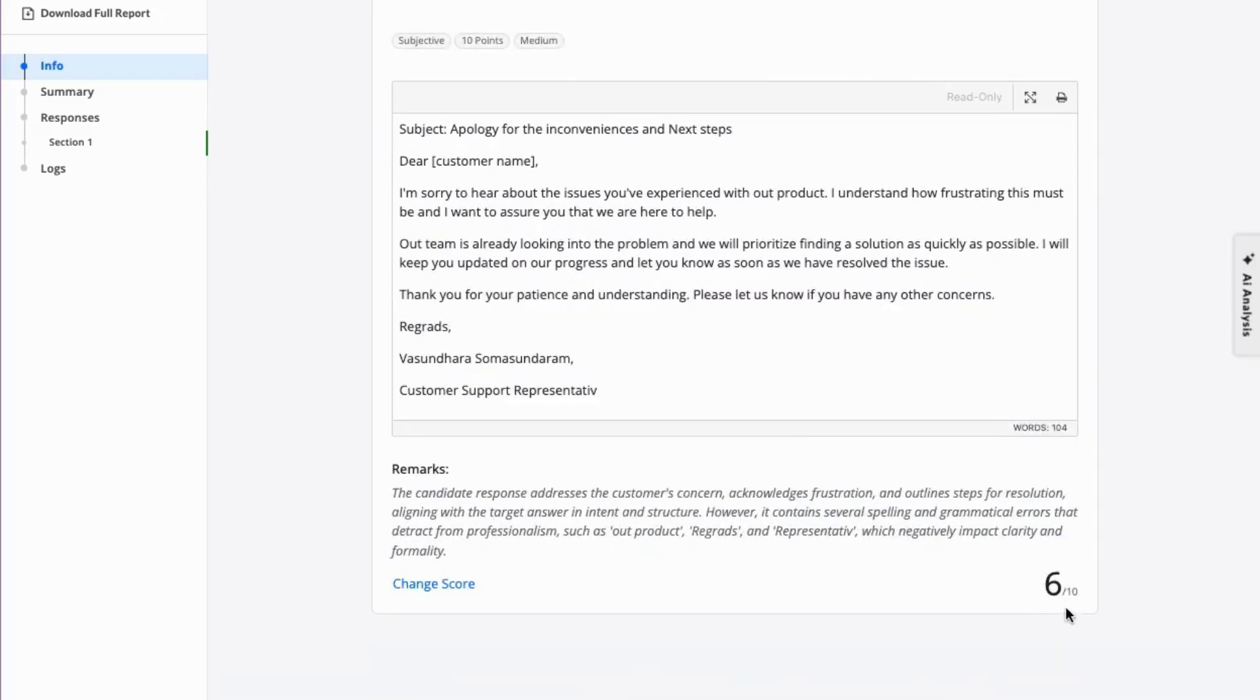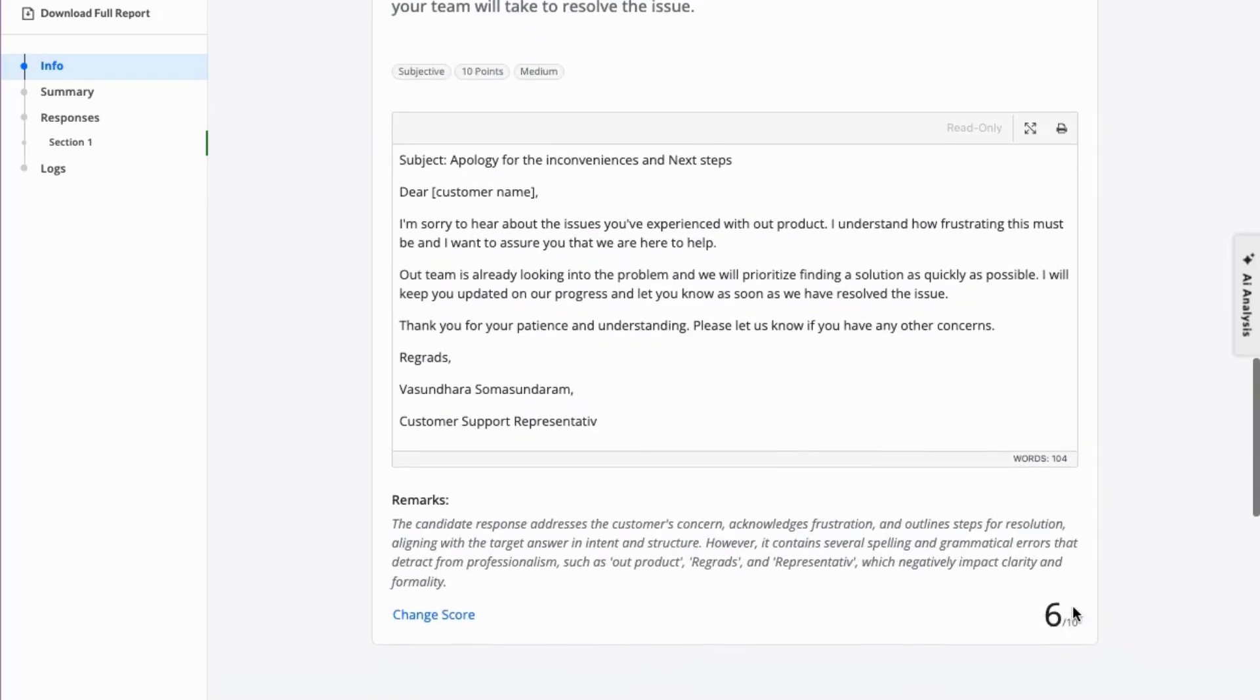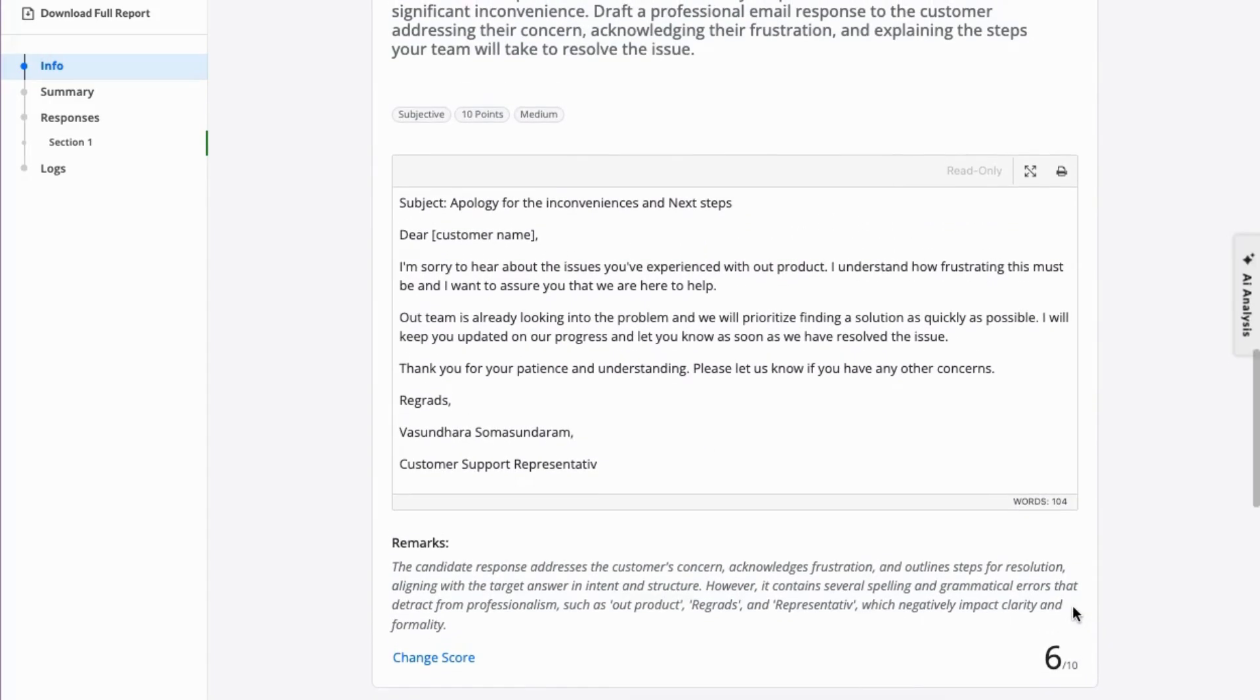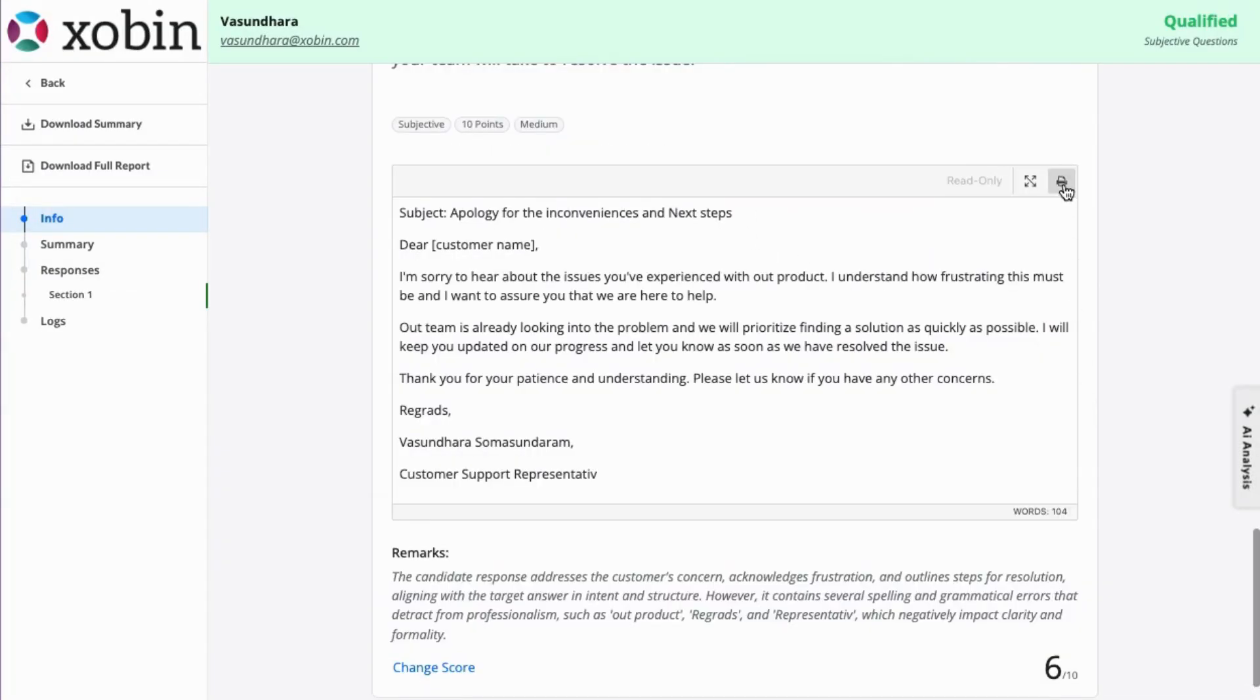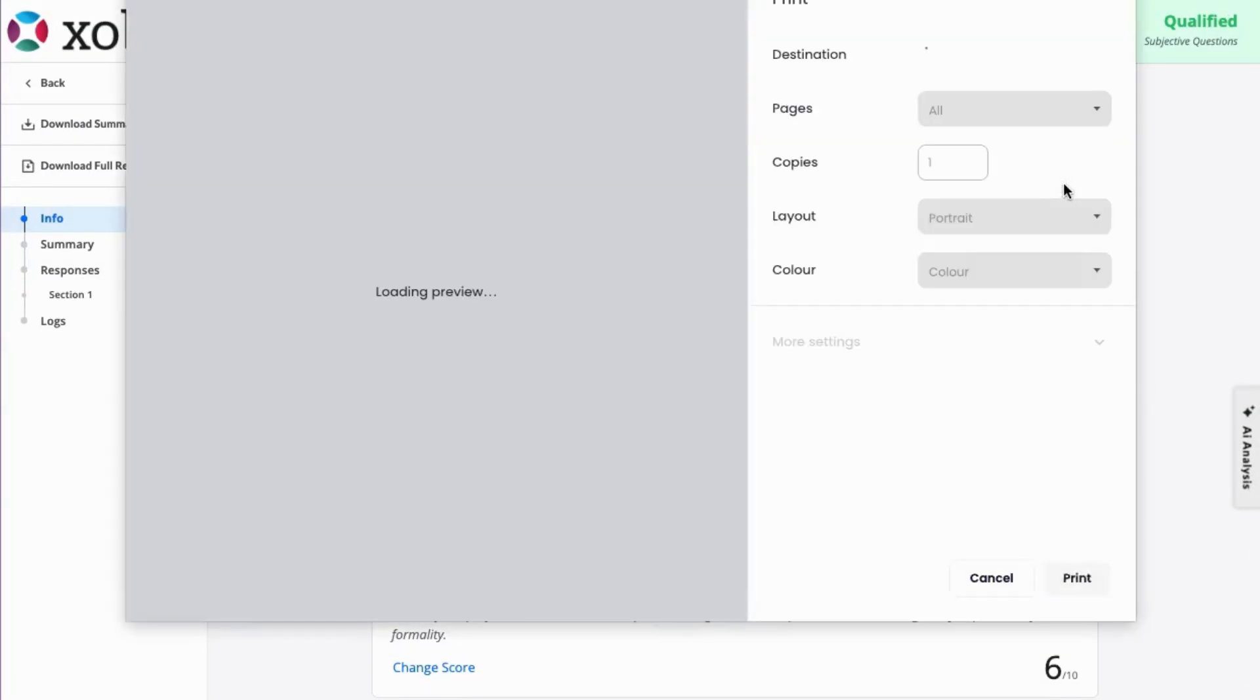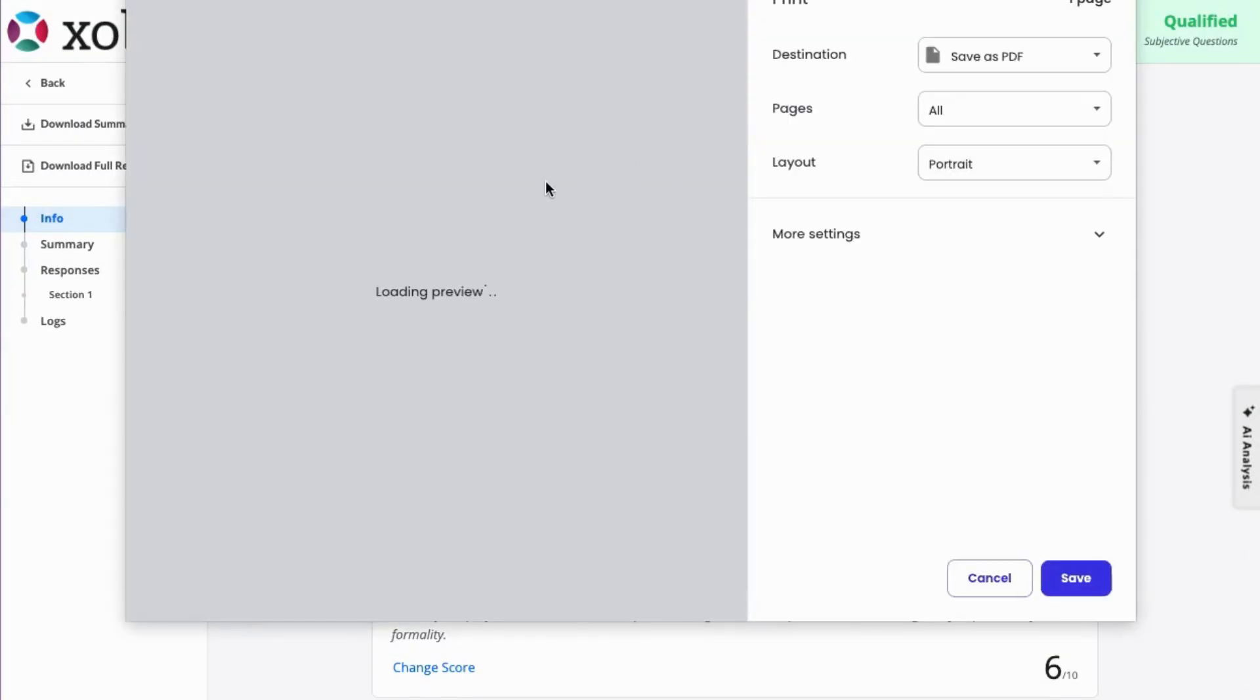Want to see the report in full screen? Click the first button, and if you need to download the response, just click the second button.